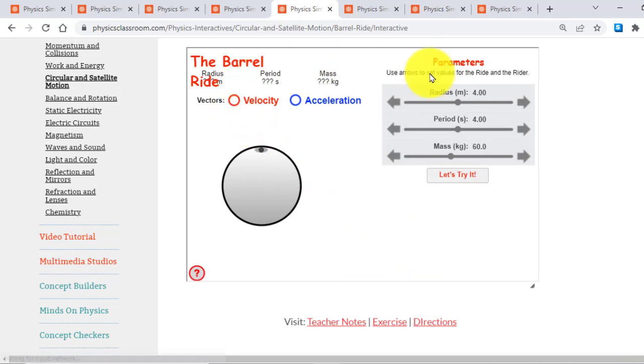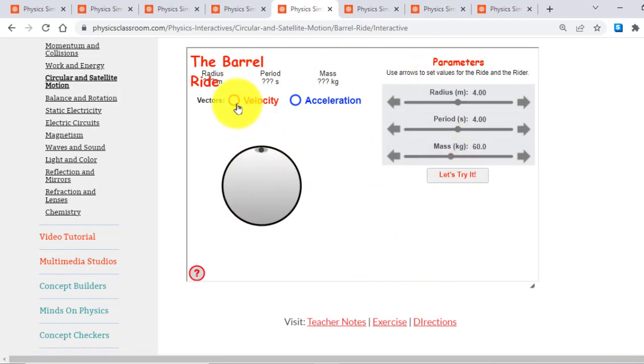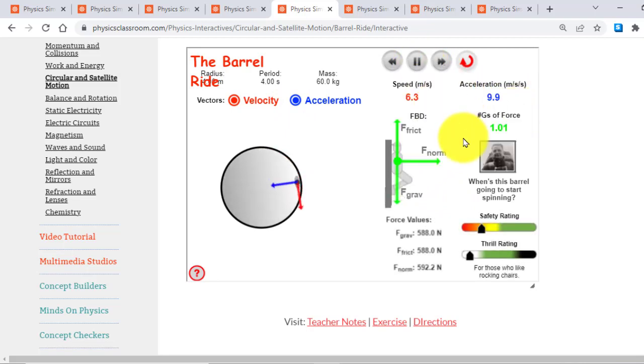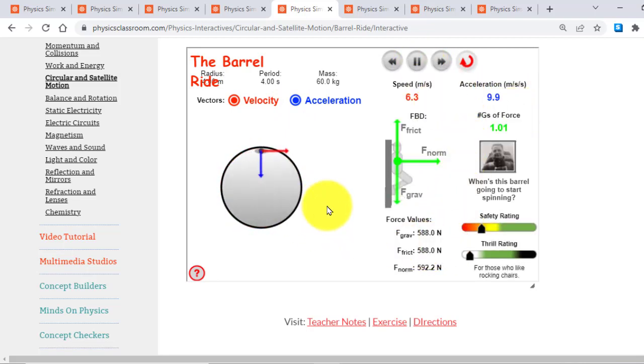So if I start it here, then you can see another interactive. So that's the velocity parameter. That's the acceleration parameter. And let's try it to play. So here you can see the effect of centrifugal force on the person.